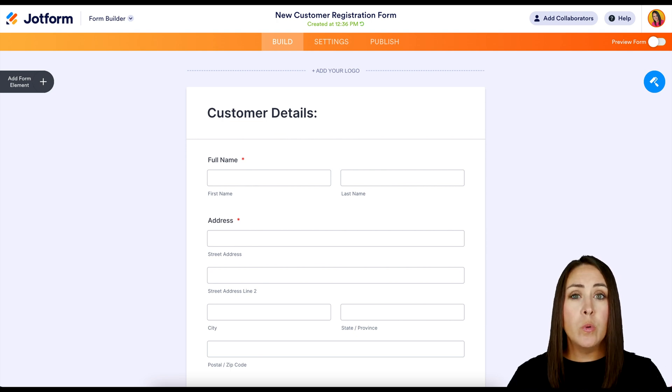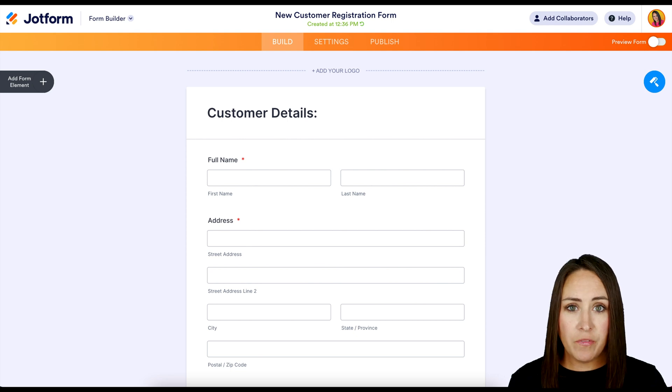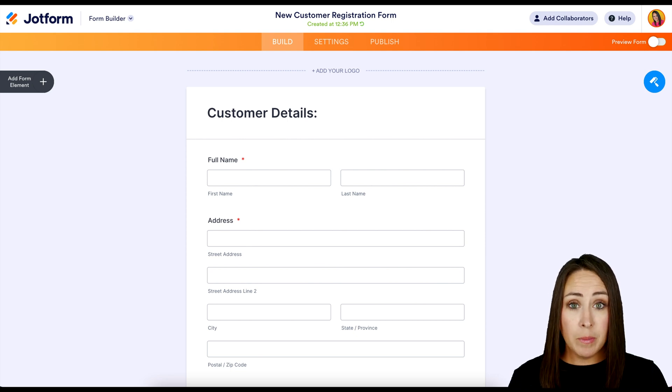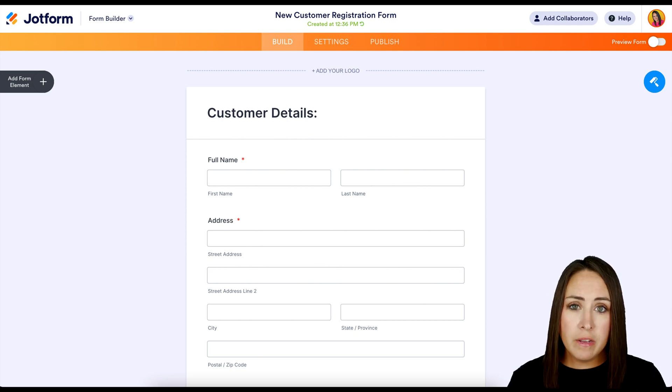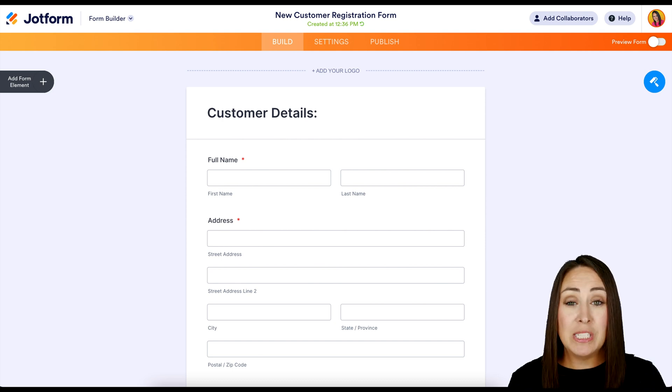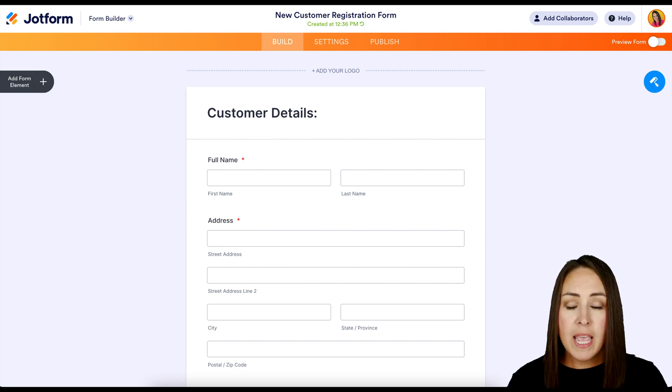Now, the first thing we want to do is we want to hide all of these fields. Now, if you delete them, you are going to lose all of that data in your tables. And I know you don't want to do that. So we are going to hide them all.